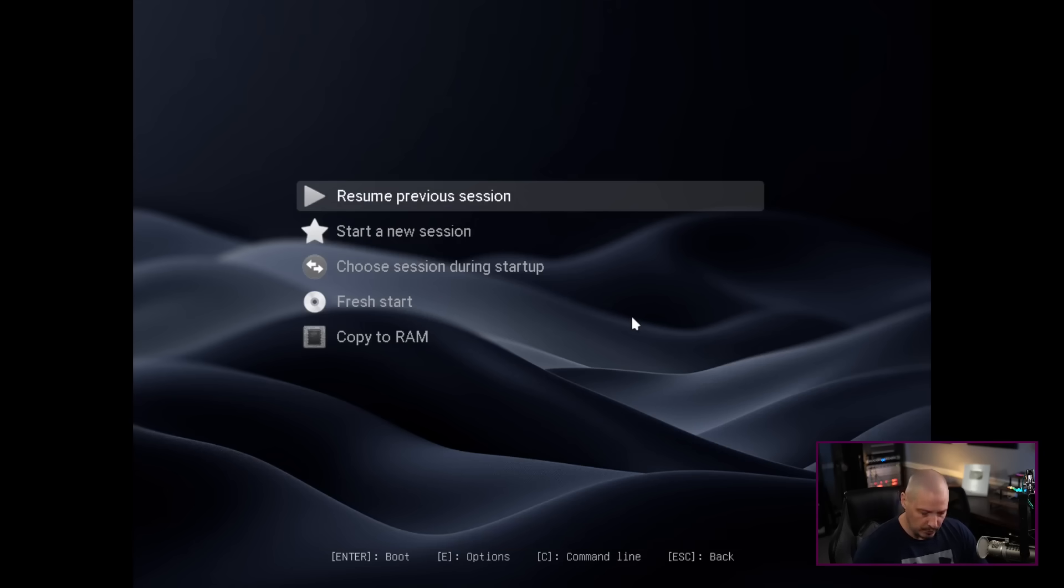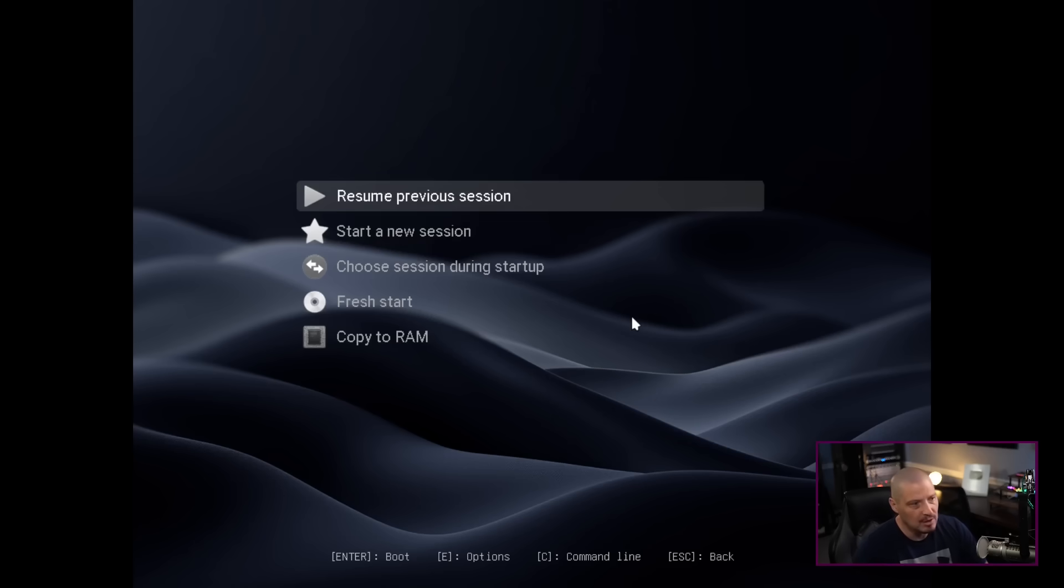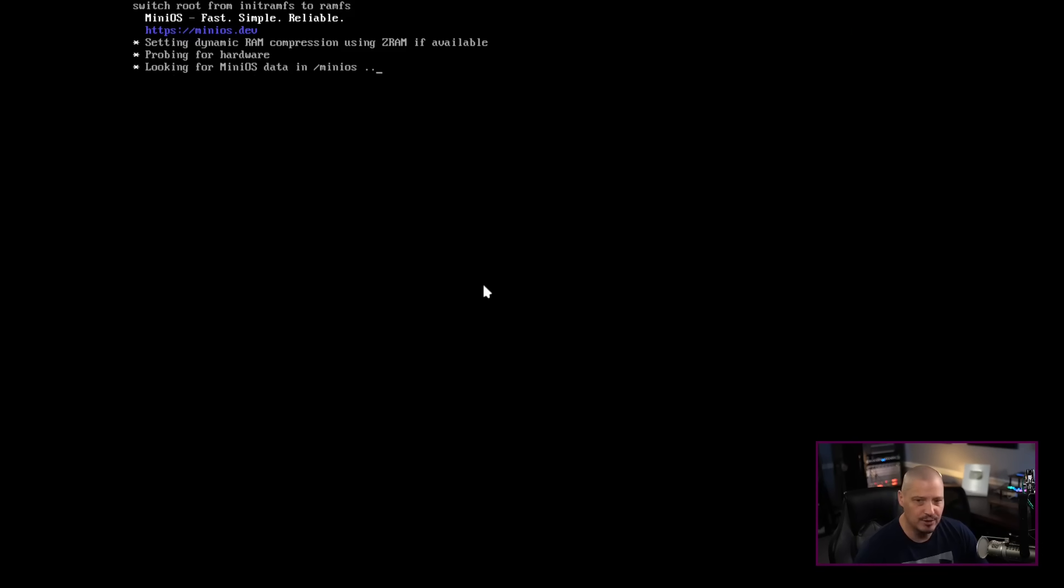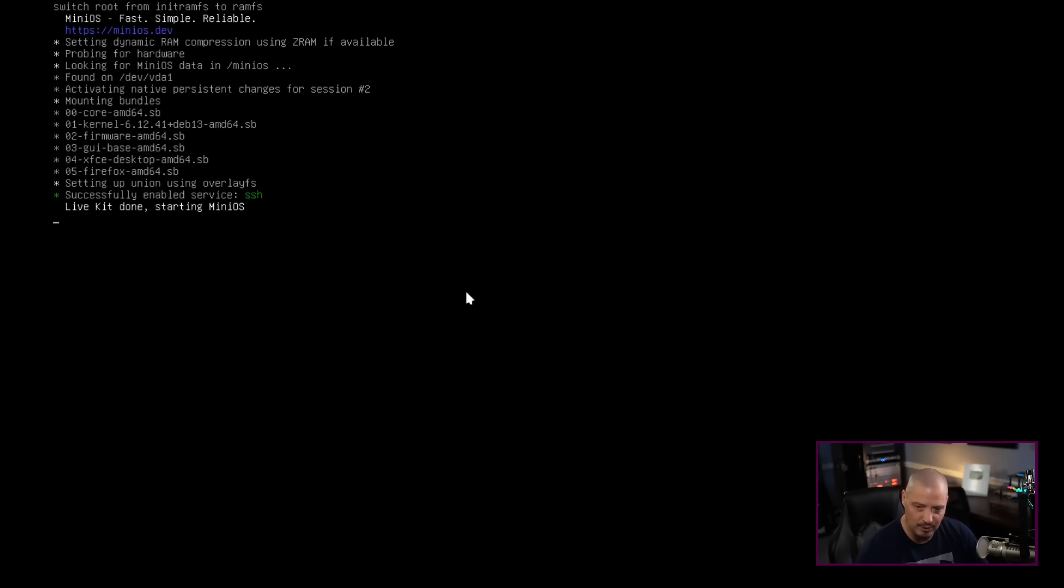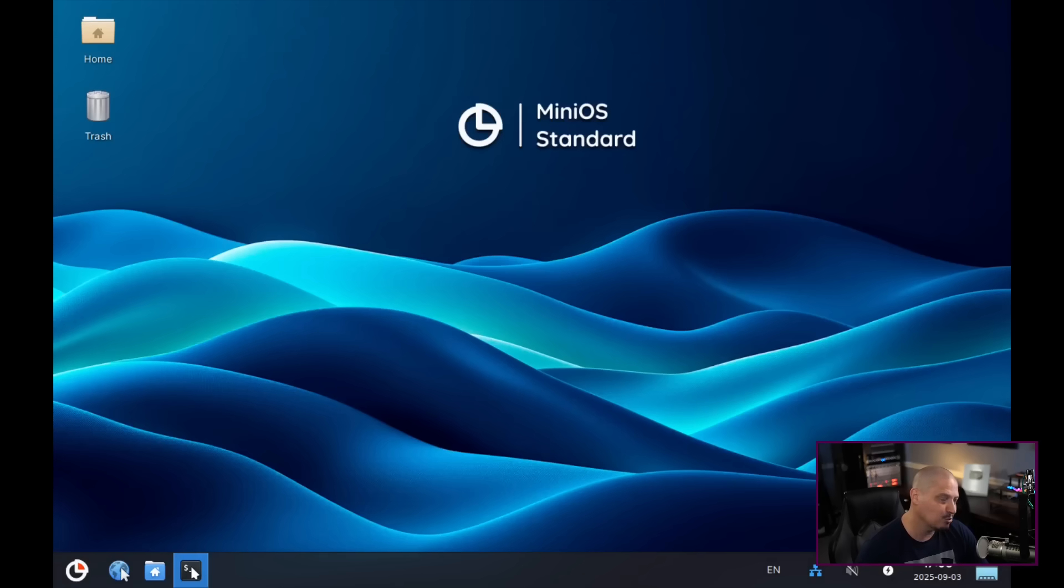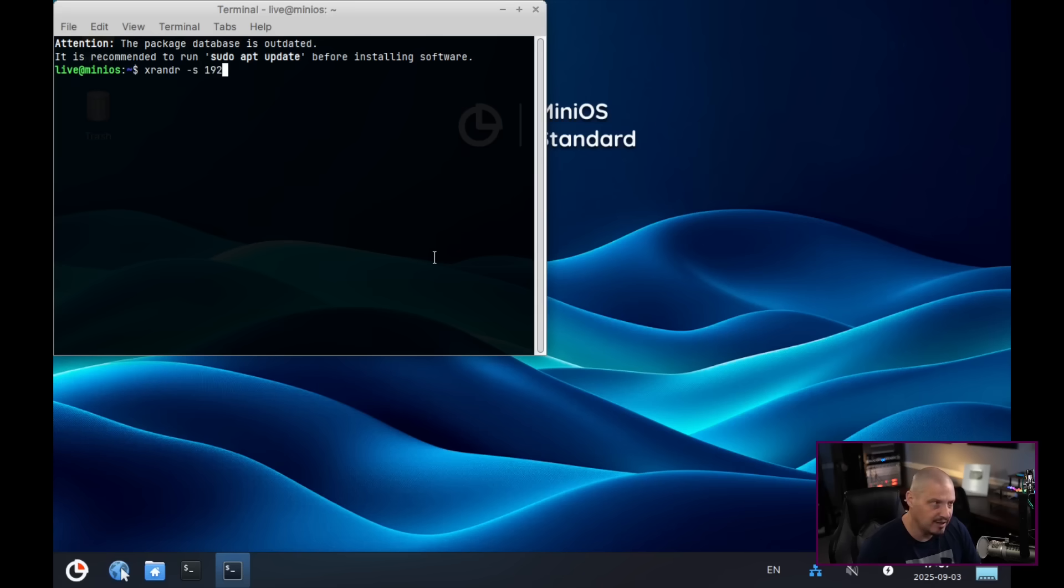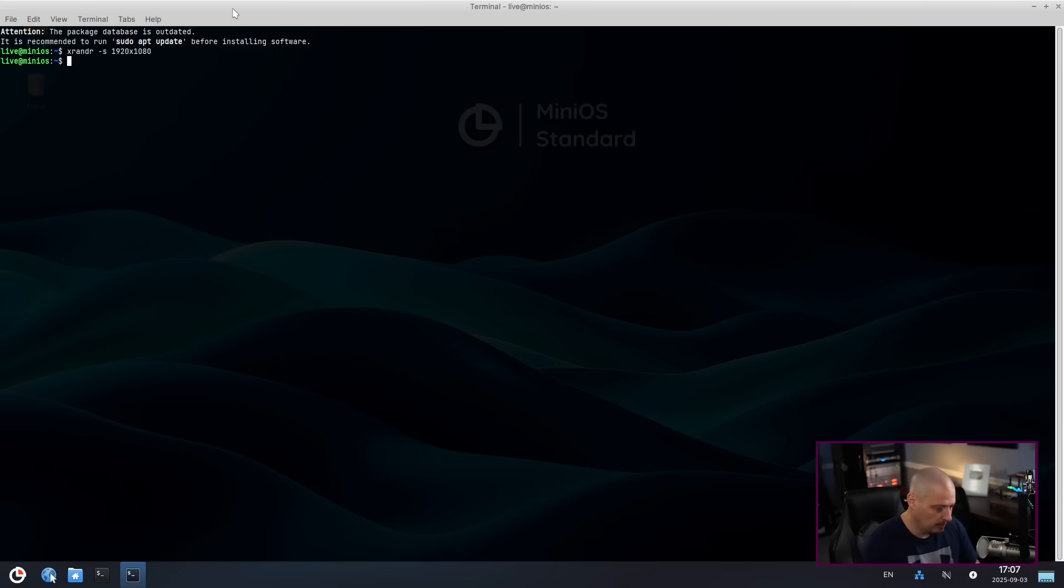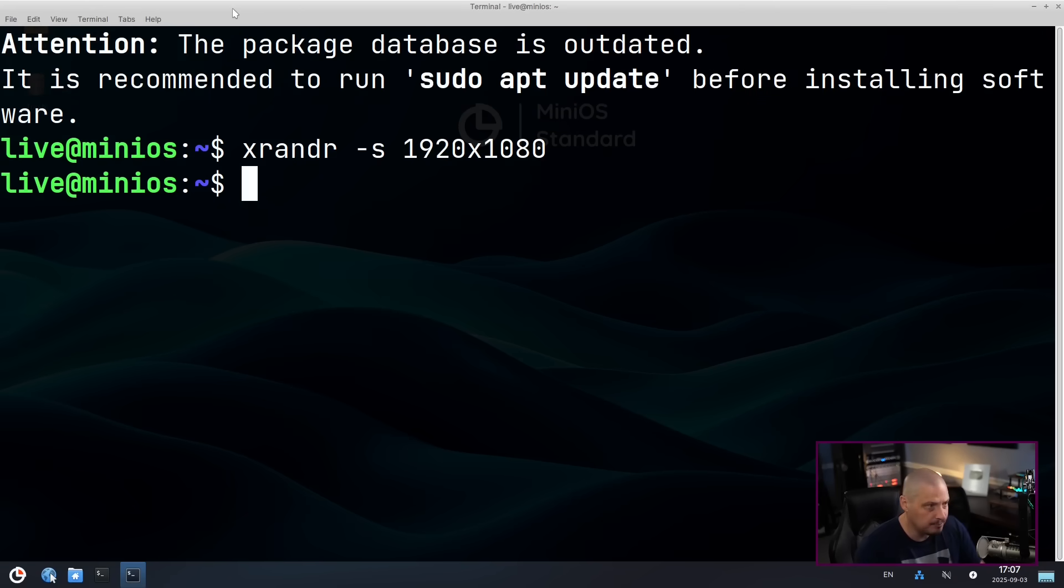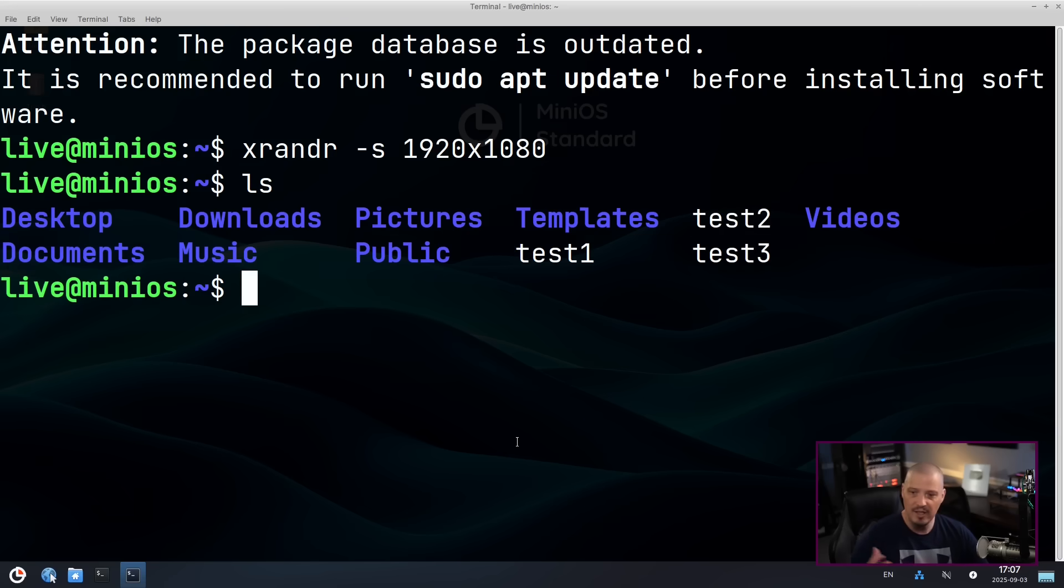And now instead of start a new session, if I start a new session, those files won't be there. But resume previous session, it would be interesting also to see if it remembers my xrender command. Remember setting the screen resolution? I think that's probably asking too much to remember the screen resolution. Yeah, it didn't remember the screen resolution. So, but that's fine. Let me go ahead and run the xrender -s 1920x1080 one more time. And now let me also full screen our terminal emulator. Zoom in. If I do an LS, oh, look, test one, test two, and test three are here. So it did restore the session properly. So it did have persistent storage.